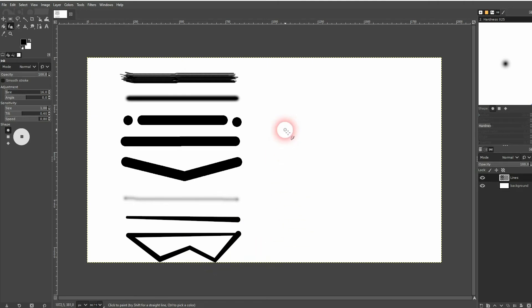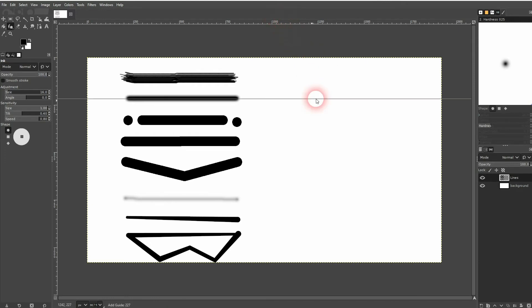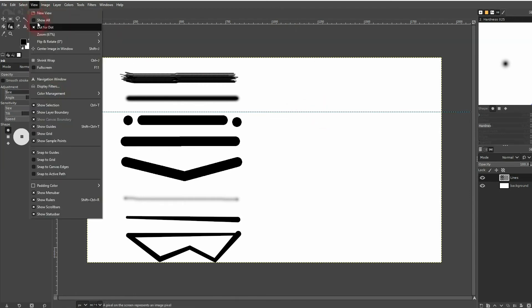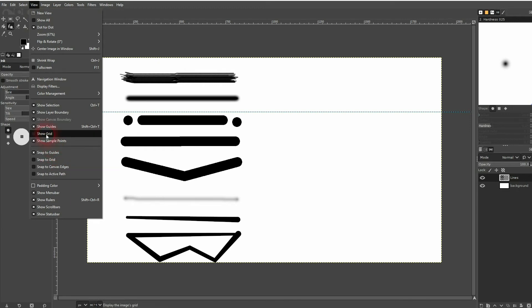But what if you want to have horizontally straight lines? Well, the best way to do that in GIMP as far as I know is to just drag a guide out of your rulers. Go to view, make sure that snap to guides is active, and also show guides so that you can see them.